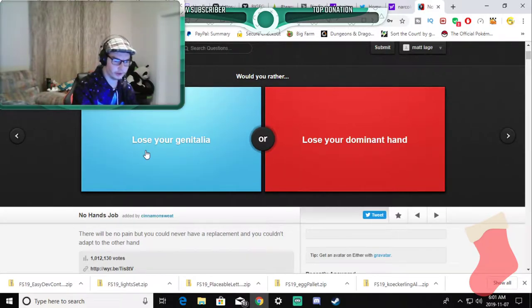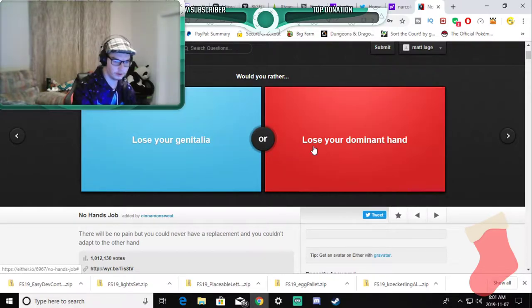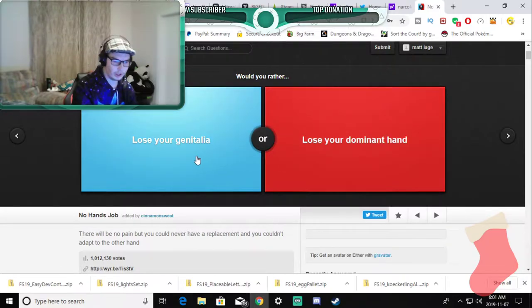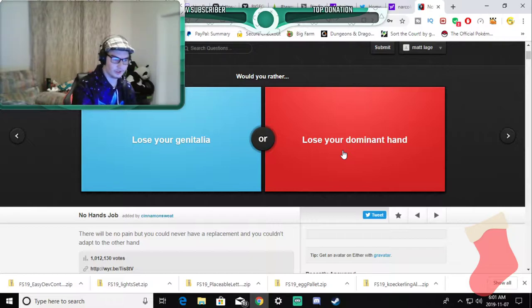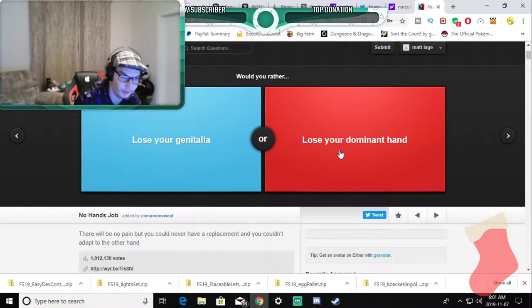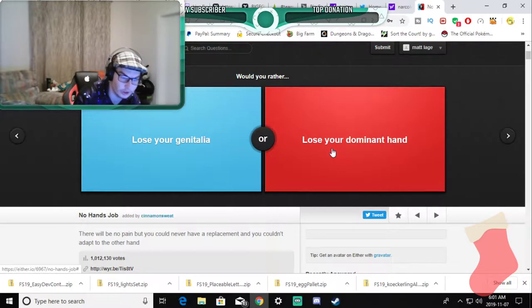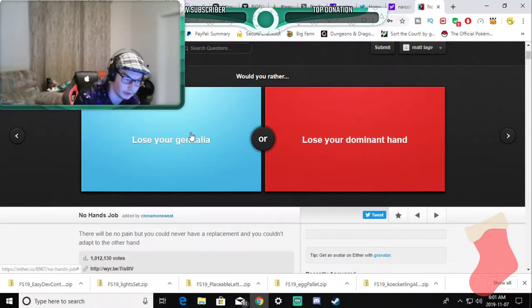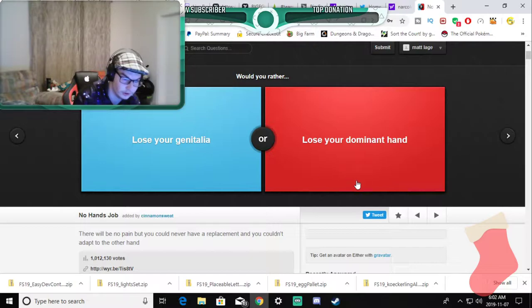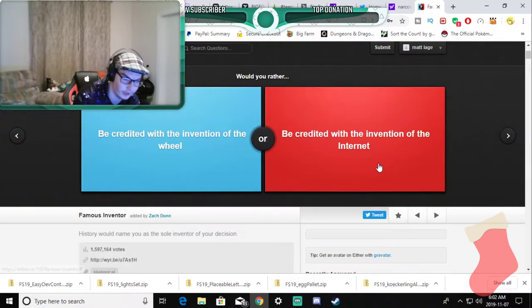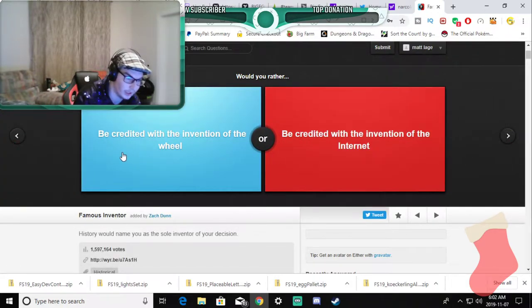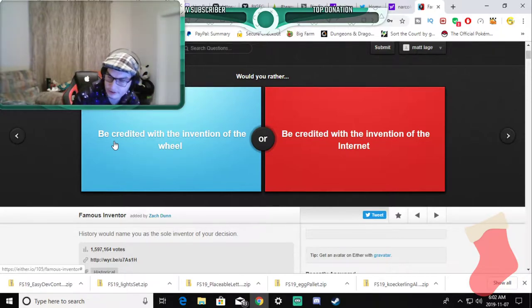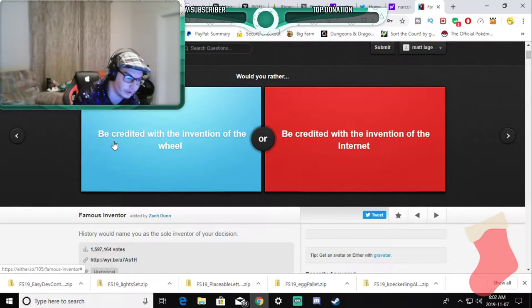Would you rather lose your genitalia or use your dominant hand? No, no. My dominant hand, does it mean the one that I write with or does it mean the one that's dominant with this hand or with this answer? No I'm not answering that one. I won't be able to choose. Now I look bad because I pick and choose the ones that, yeah.